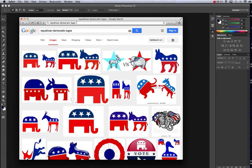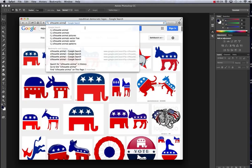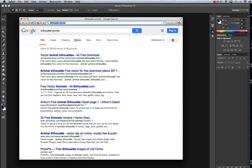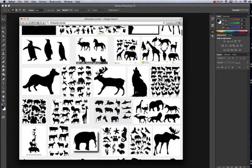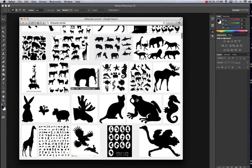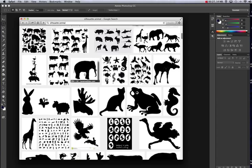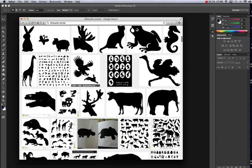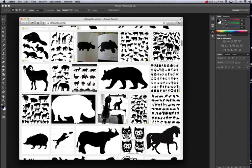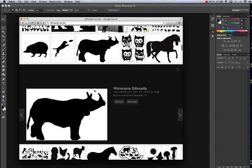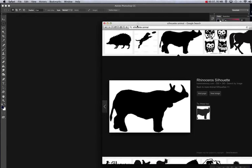The first thing you want to do is go in and find another silhouette of an animal. Let's go to images and pick an animal that you want to do the same idea, not an elephant or a donkey, but a different animal. I'm going to use a rhino.